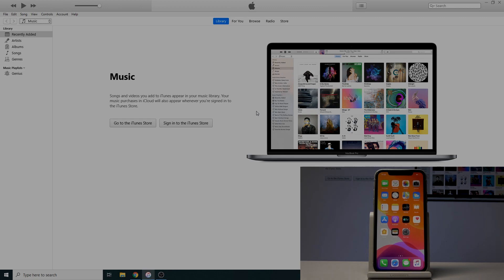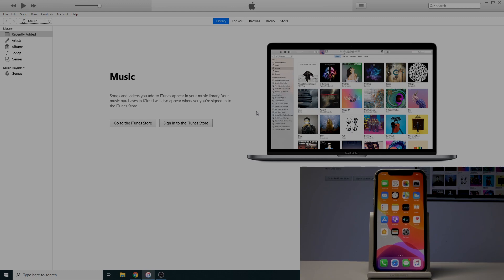Before we get started, there are two things we'll need. Number one is the cable that's plugged into the computer you'll be using, and the other thing is iTunes. If you're using Windows, you'll need to download it. If you're using an Apple computer, you already have it installed.